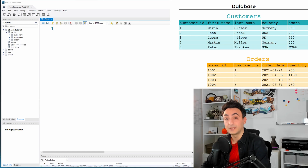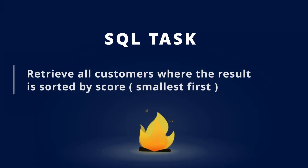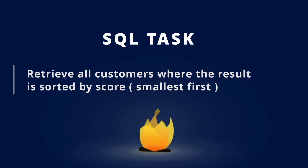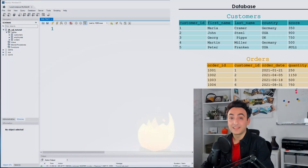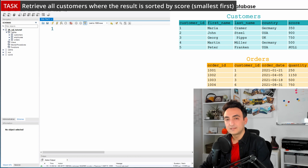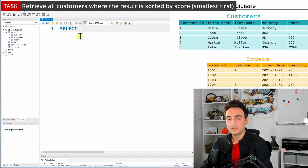To understand ORDER BY, let's look at this task: retrieve all the customers where the results are sorted by score and the smallest should be first. Since we need the customers, we are focusing on the customers table.